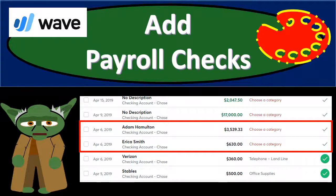In this presentation we're going to record the payroll checks for the second month of operations with the use of bank feeds. We're going to see the payroll checks go through with the bank feeds and then allocate those to our financial statements.